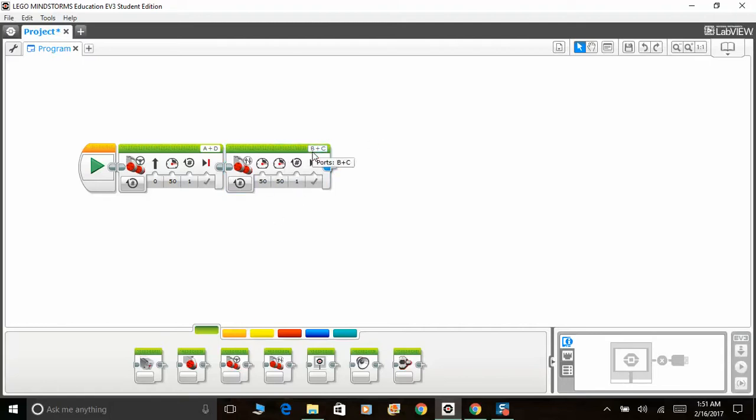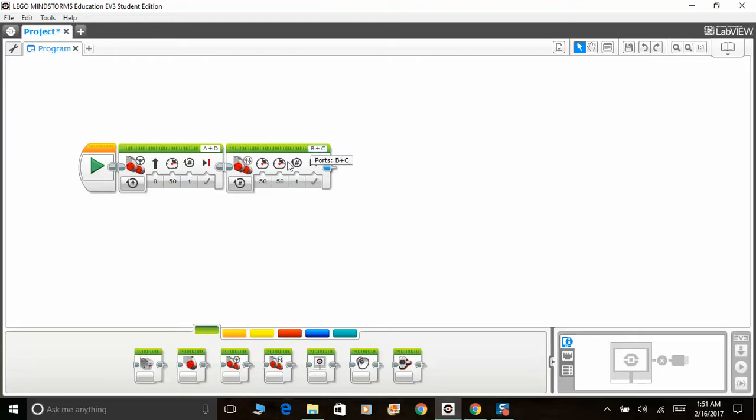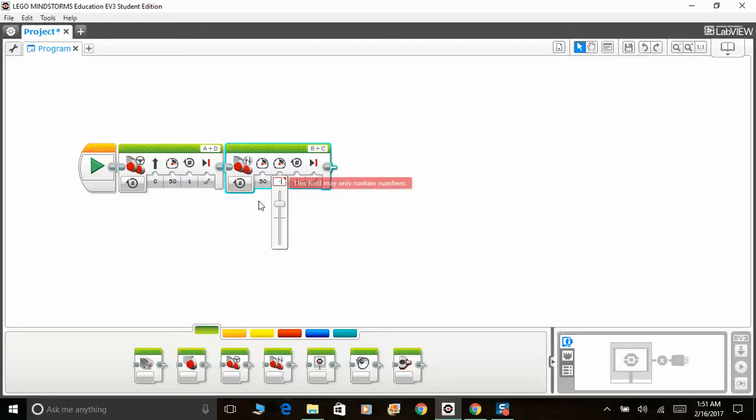Let's say my left motor is port B and my right motor is port C. If I adjust the right motor to minus 50, this means that the robot will stay on that spot and make a very sharp left rotation. It will turn without moving forward, staying on that specific spot.